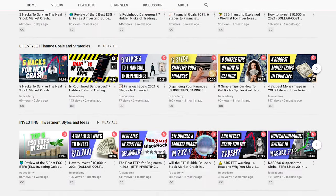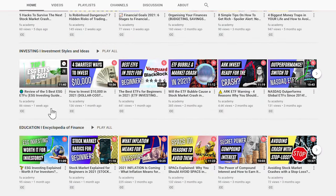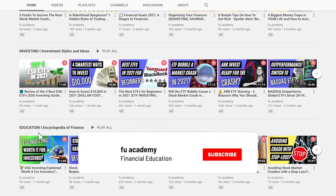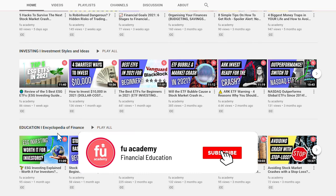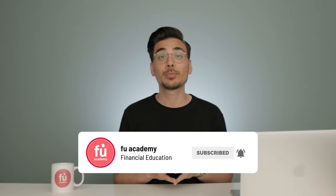What's up everyone? This is FU Academy, your channel for financial education. On this channel, I share lifestyle, investing style, and educational videos just like this one. So if you are new here, consider subscribing. Let's get right into it.